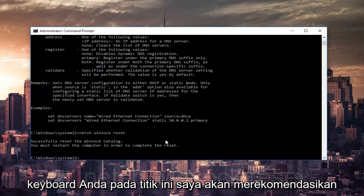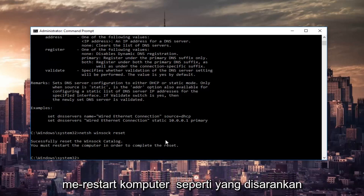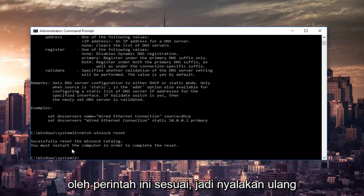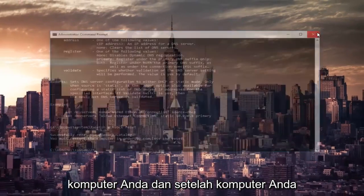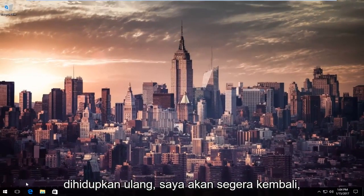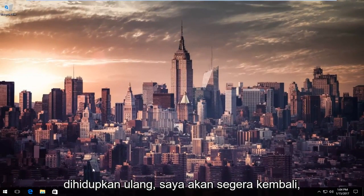At this point, I'd recommend restarting your computer as it is advised by this command line. So restart your computer. Once your computer is restarted, I will be right back.